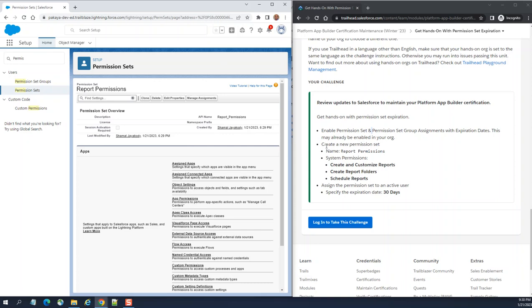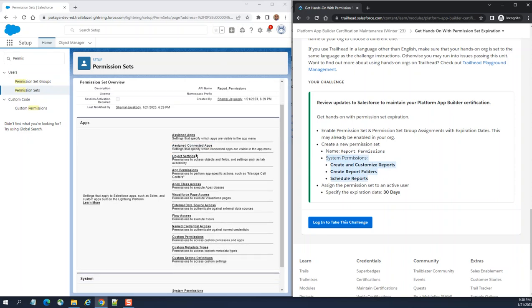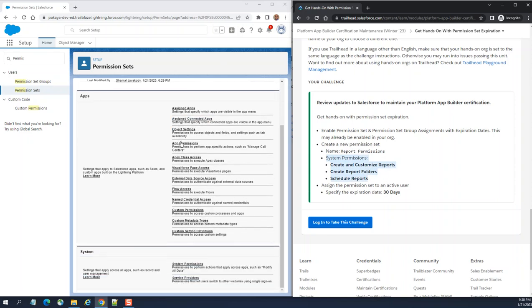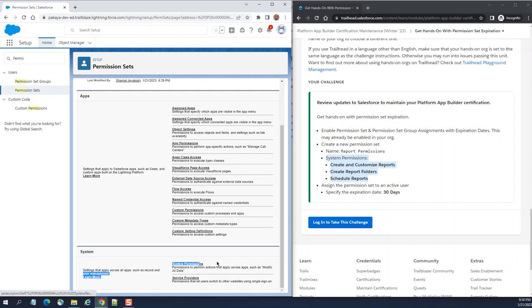Now on the left hand side we are done with here. Go to system permissions here. We are going to go to system permissions. You see the system section, system permissions here, we are highlighted.